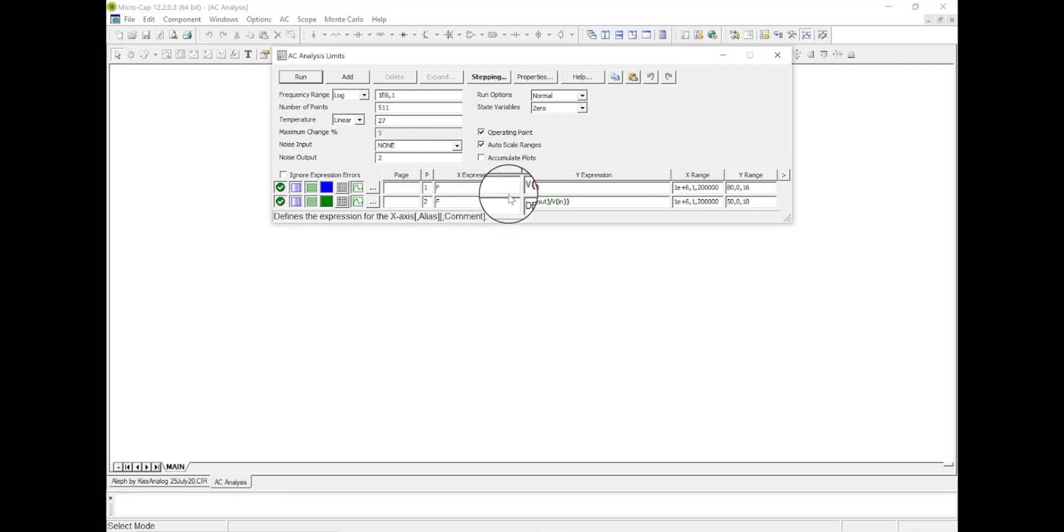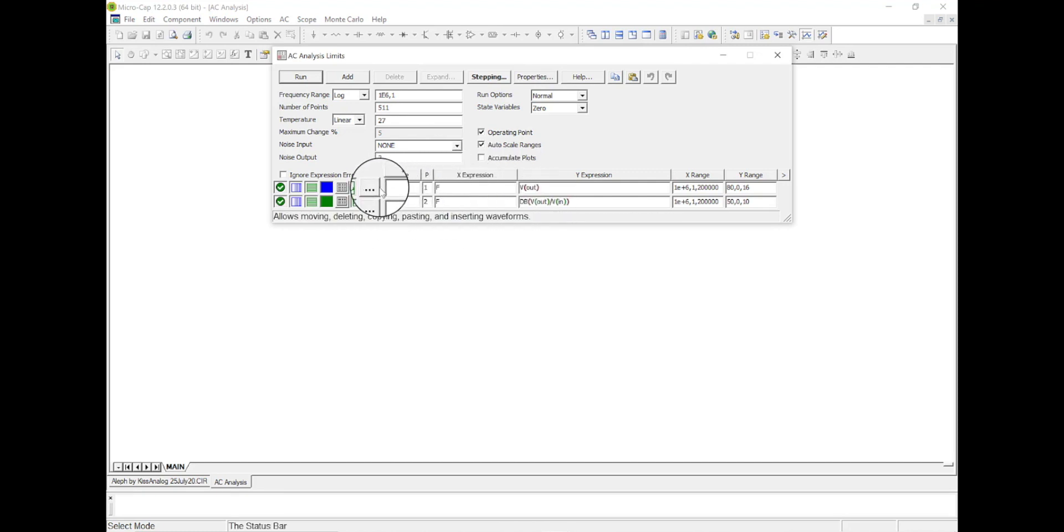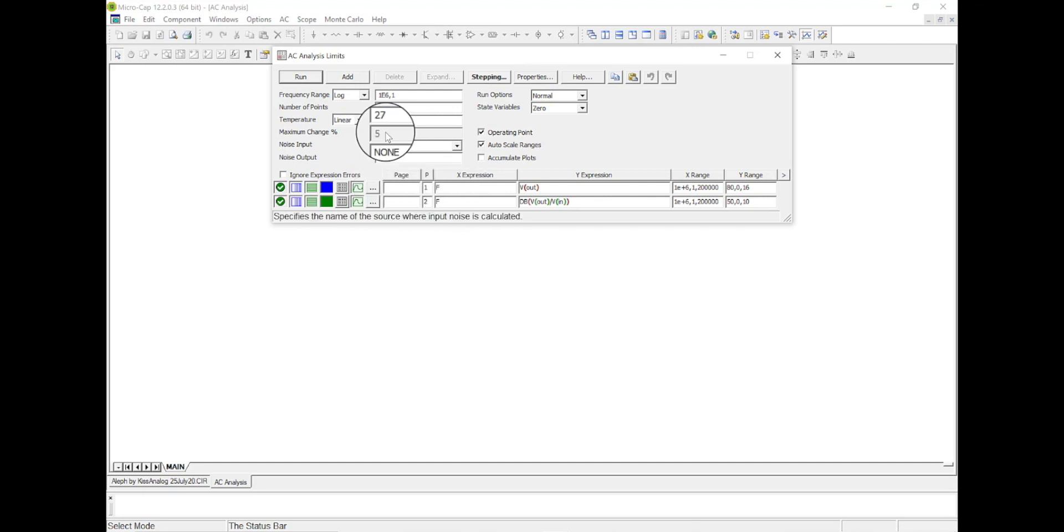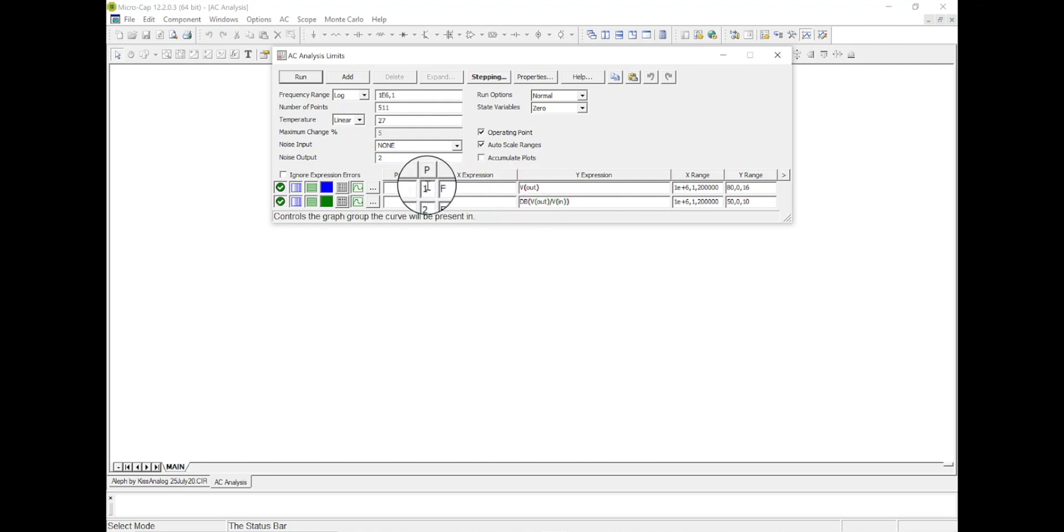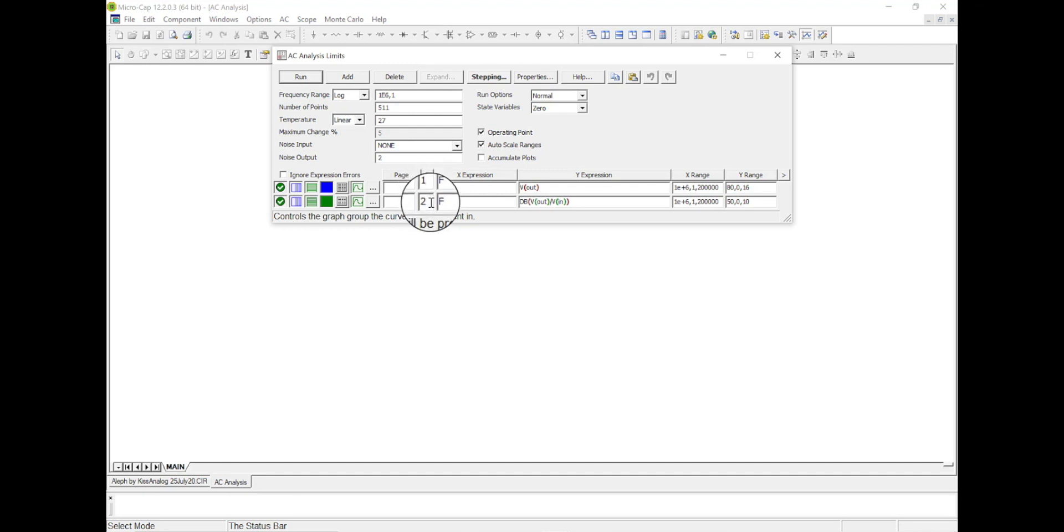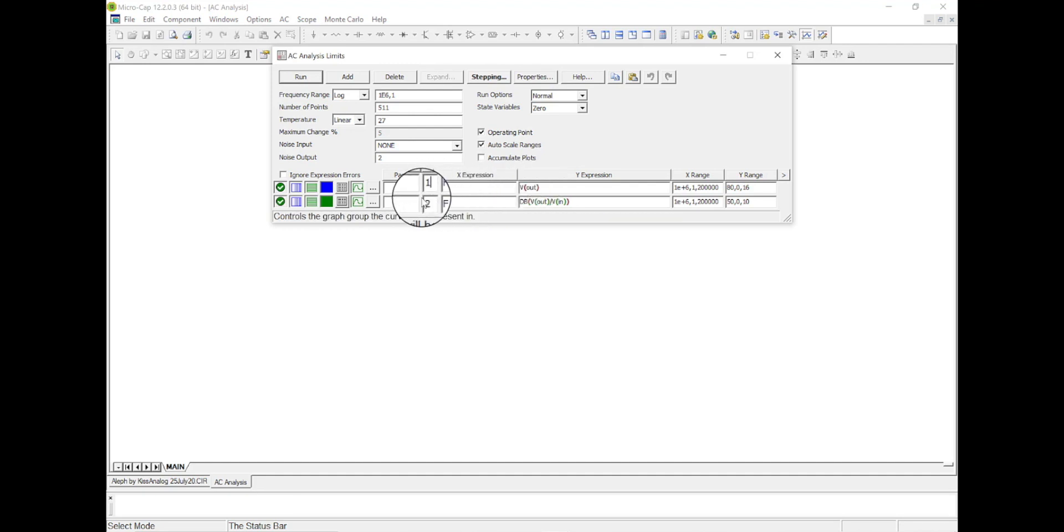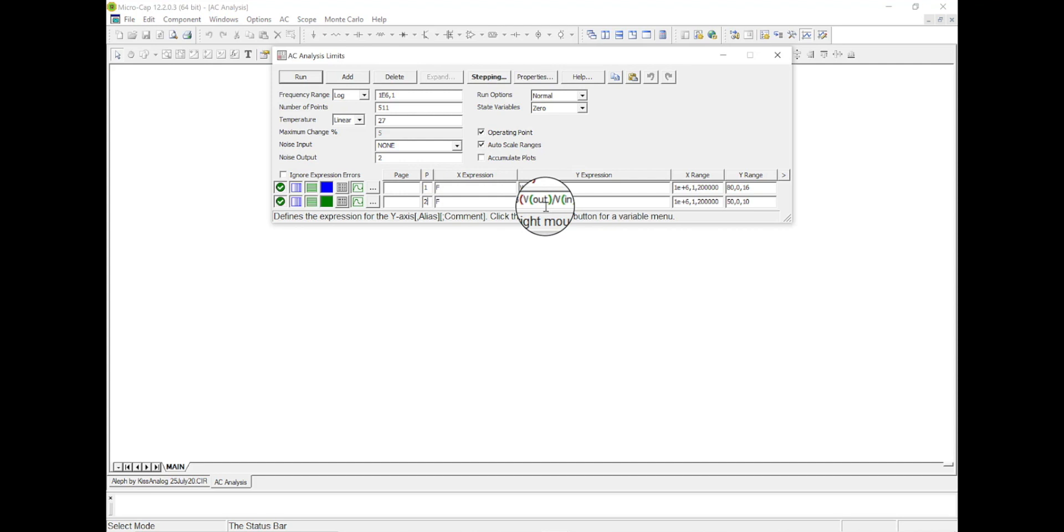And down here is what we're going to look at. So you can add more things to look at by hitting the add button right up here. But we can, and right here this P, this column, this is the graph. So we're going to have graph number 1, we're going to look at voltage out. Graph number 2, we're going to look at dB voltage out.